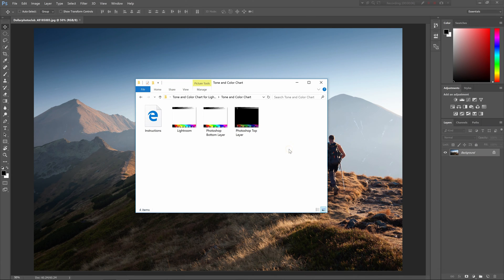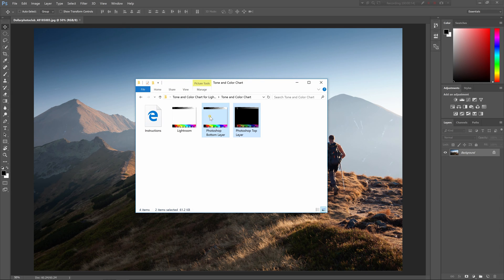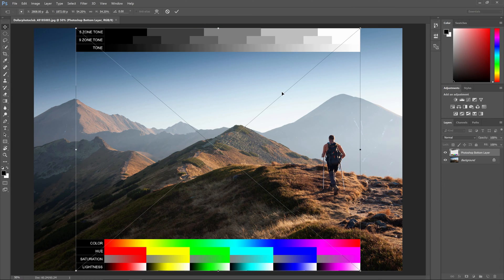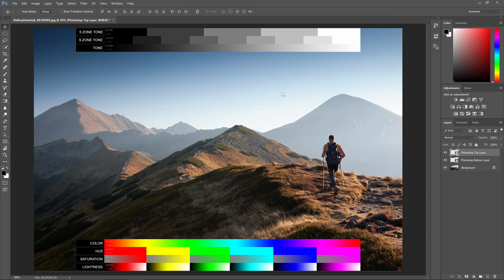After downloading, you'll find three image files. Start by dragging and dropping the two Photoshop reference chart images into your document. You can scale it to any size you like and then press enter when you're done.